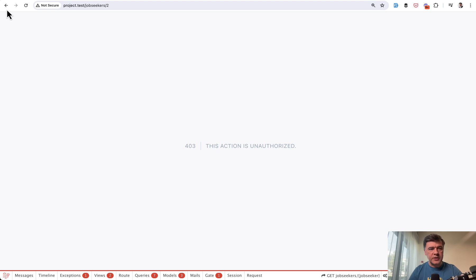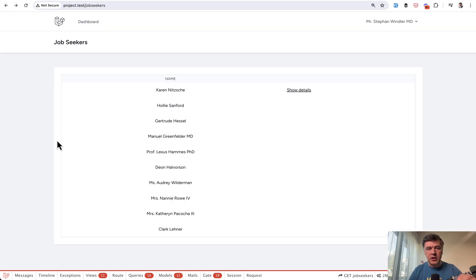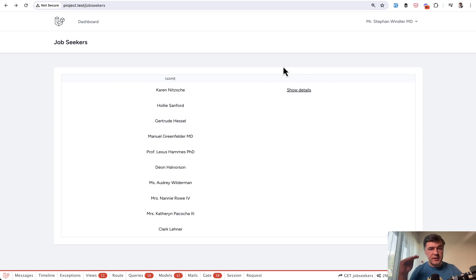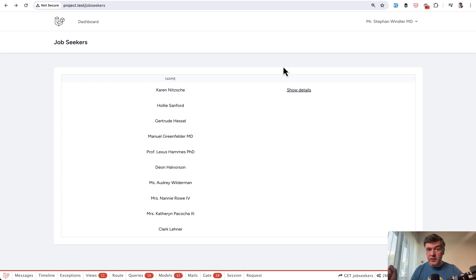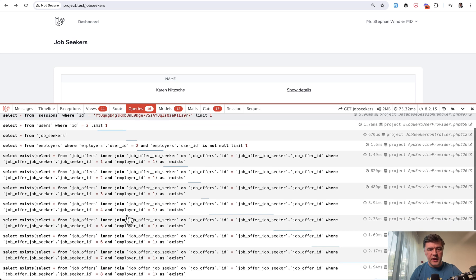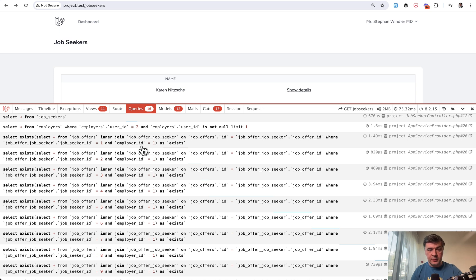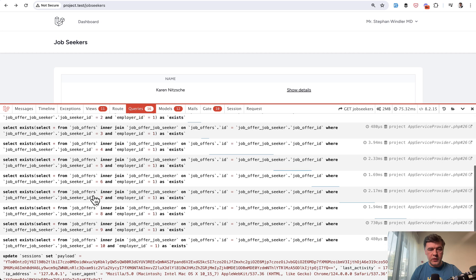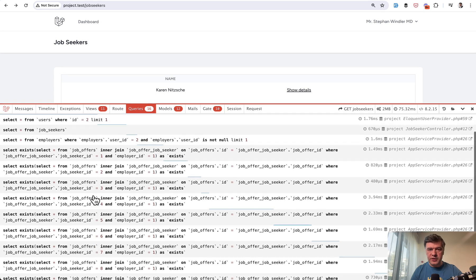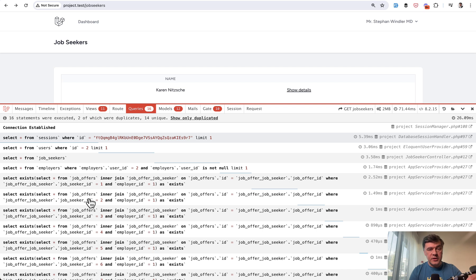But now let's go back to the table and I will show you the problem why gates are not the best solution here. So if you call a gate for every record in the table and table may contain 100 records, then each gate will query the database. In the Laravel debug bar below, we can see the queries and we can see exactly that. Select exists and all that long query with employer ID of the same logged in user and job seeker ID differs with different numbers. So we have 10 queries for 10 records that are shown on the screen.